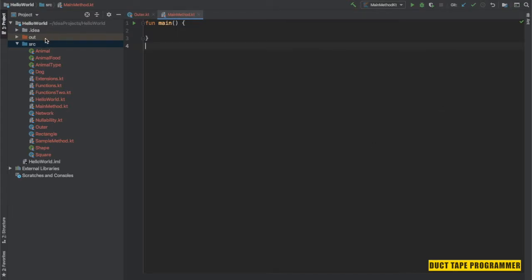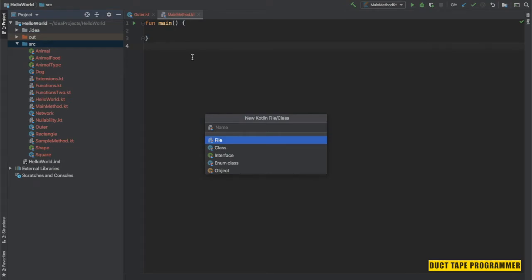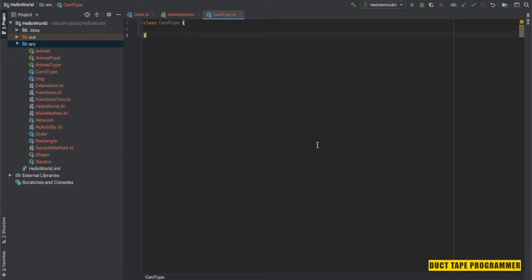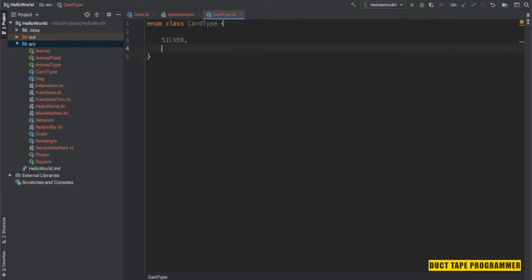Let's see how we can define an enum. I'm going to create a new class and name it as CartType. In order to create an enum class, just prefix 'enum' before the class, so it becomes an enum type. Inside CartType I'm going to define three constants: Silver, Gold, and Platinum.